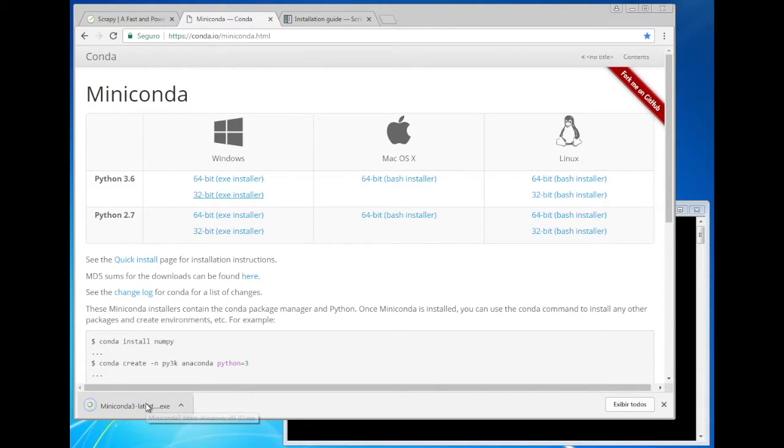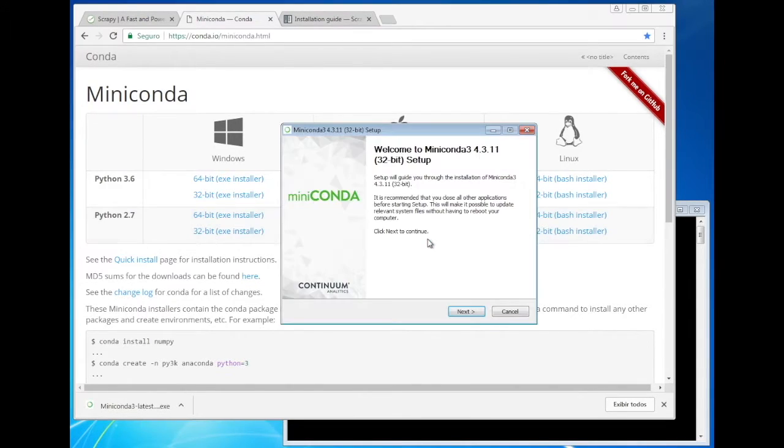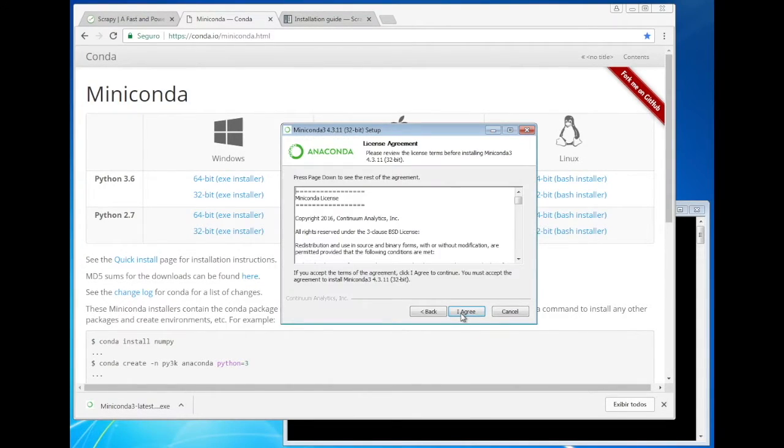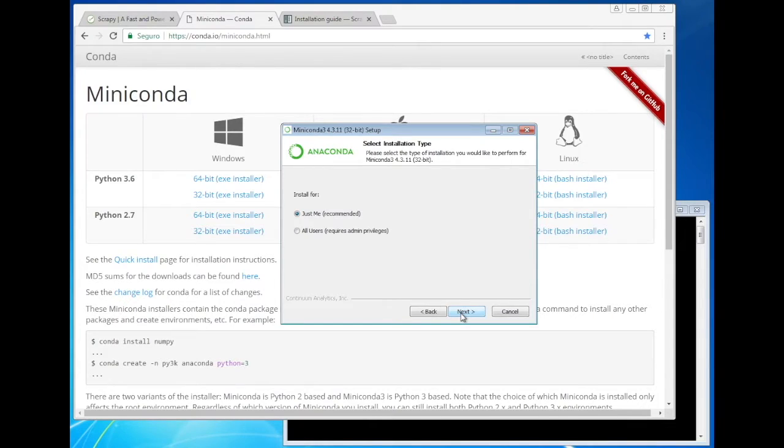Now that the download is finished, let's install Miniconda using the installer. We can use the defaults provided by this wizard.